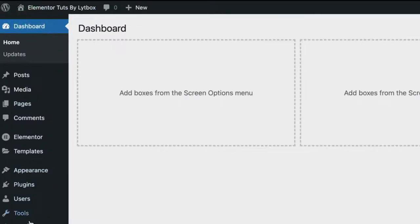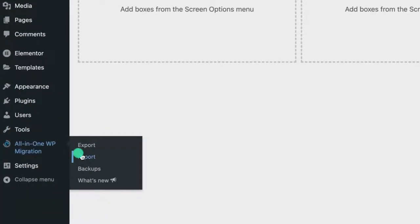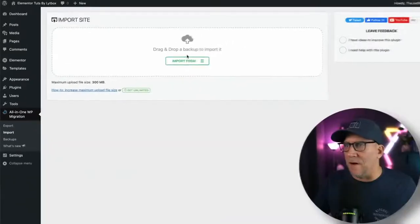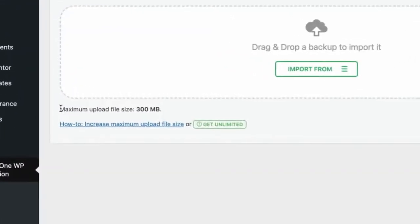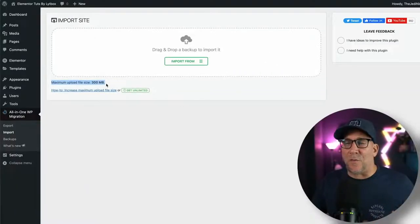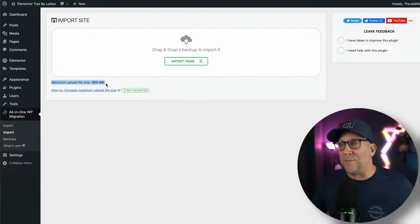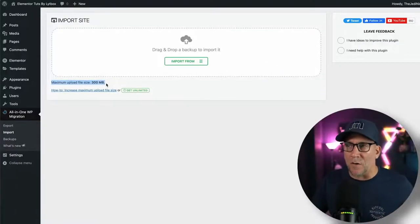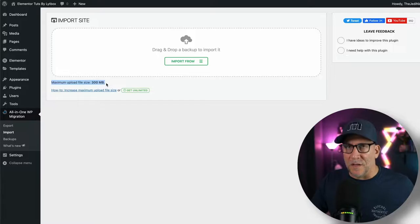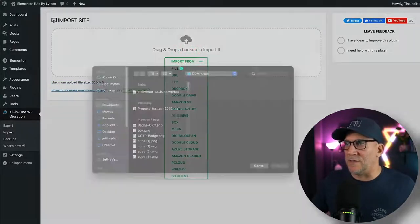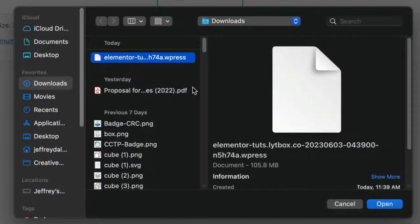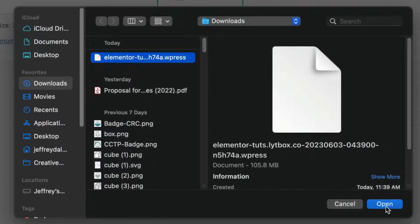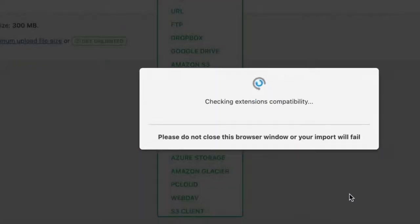We're going to go here to the dashboard to our All-in-One and then we're going to import that file. And you can see here, it does have a maximum of 300 MB. This is for the free version. If you got a bigger site, you are going to need the unlimited. From here, just go ahead and click on it. I'm going to select file. Here is the one that I downloaded and let's let it update.